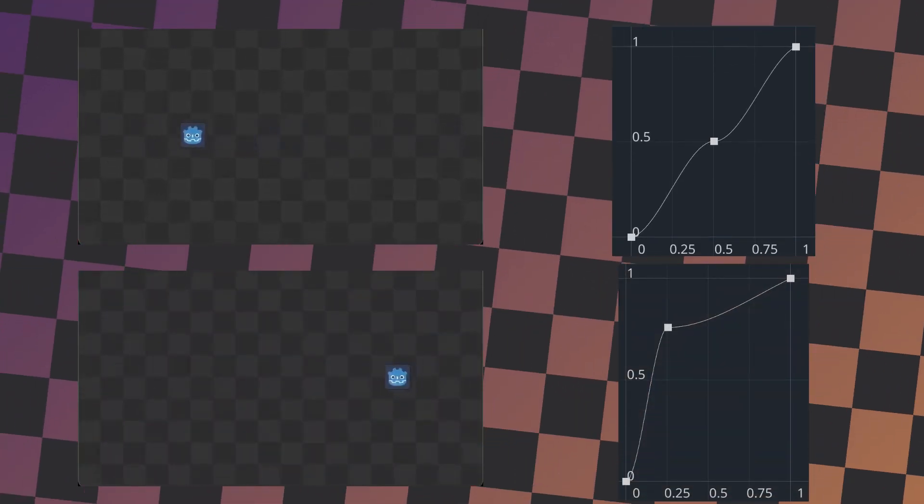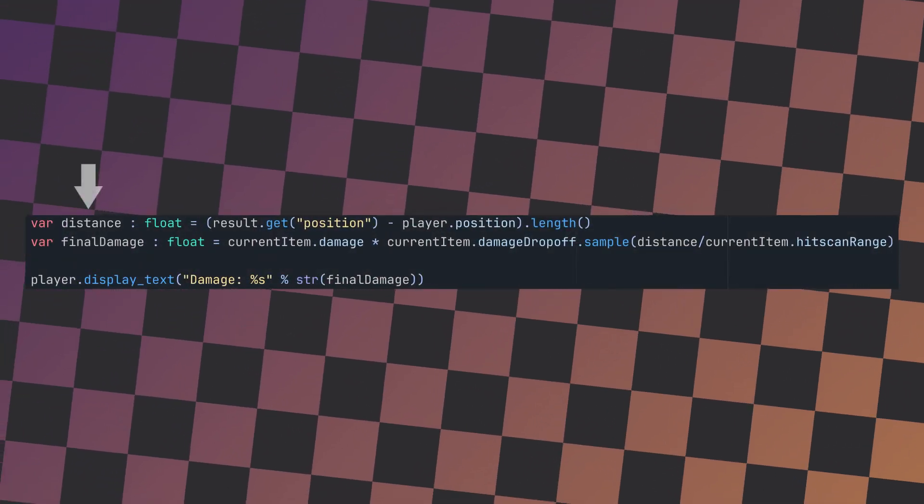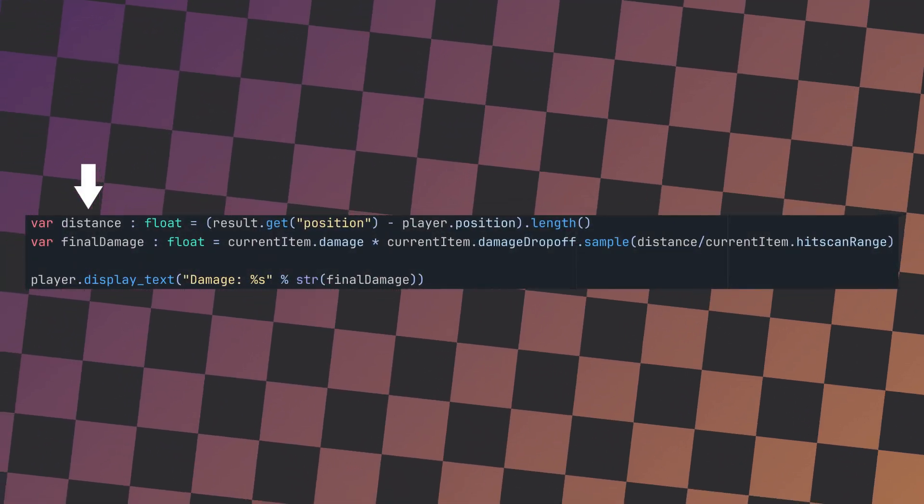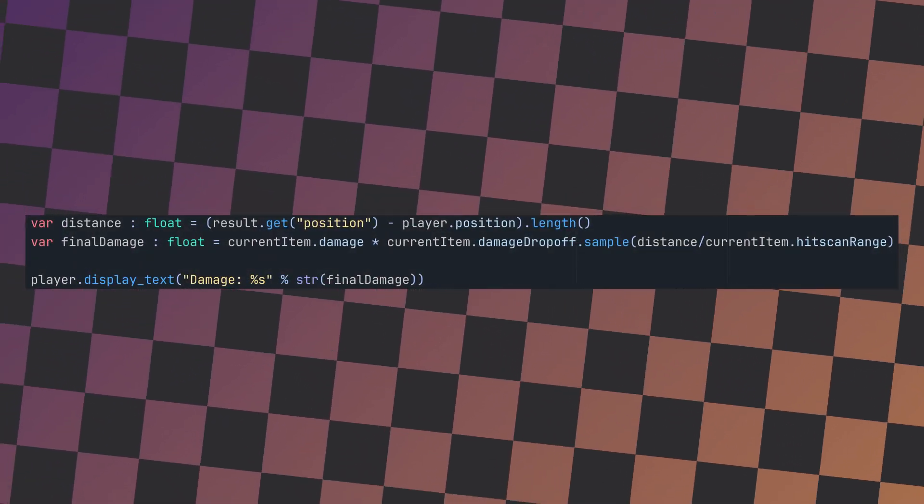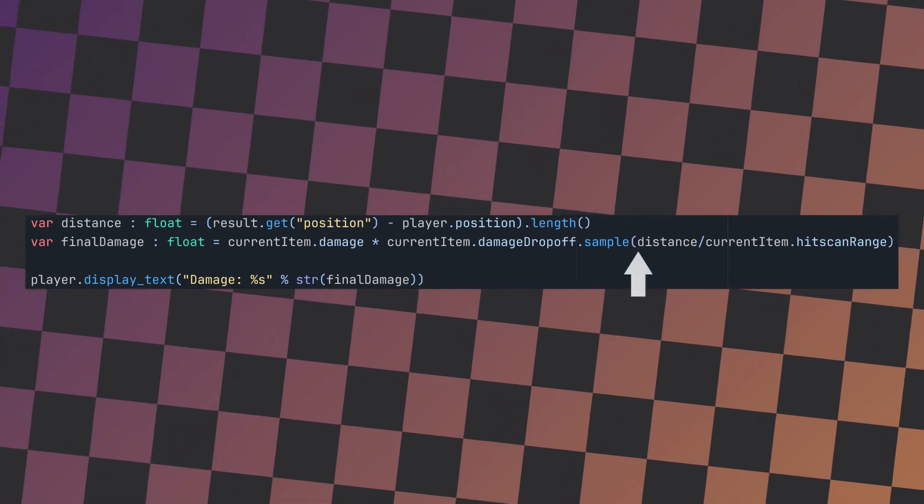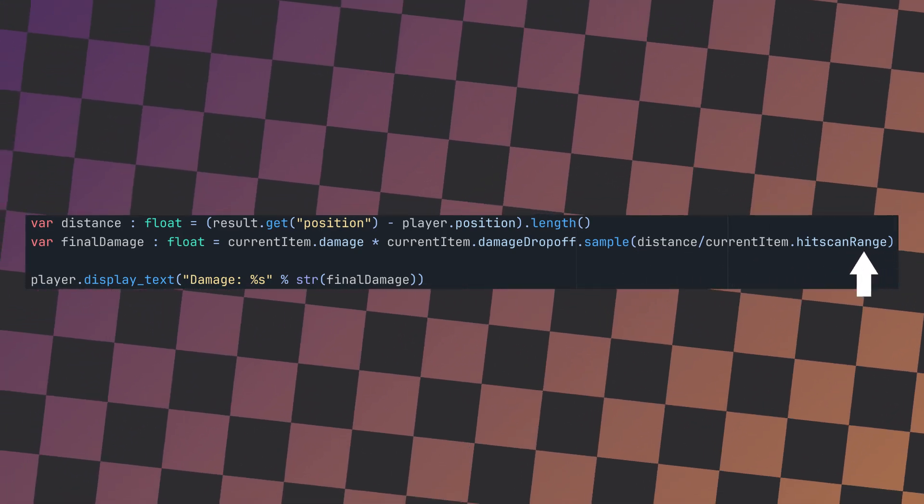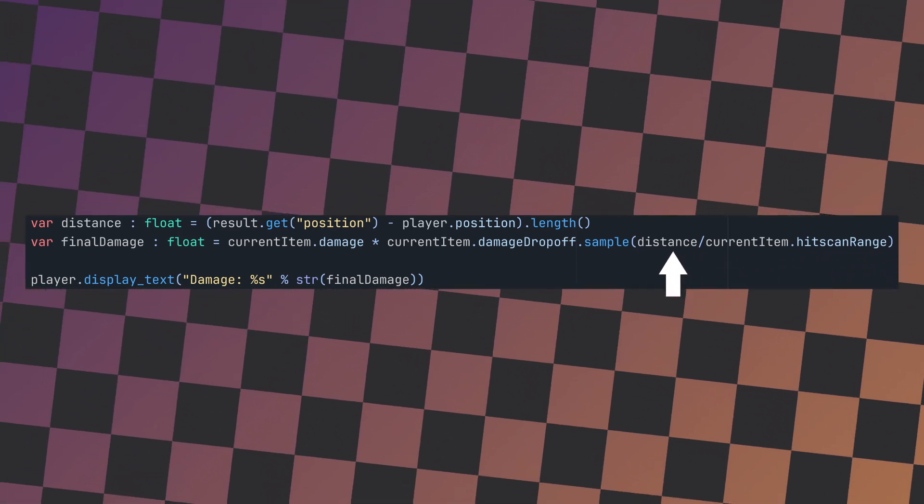Next, let's look at weapon damage drop-off. To use a curve, all I need to do is calculate the distance between the player and the target. The curve is then sampled using the distance to the target as a proportion of the maximum distance for this weapon.